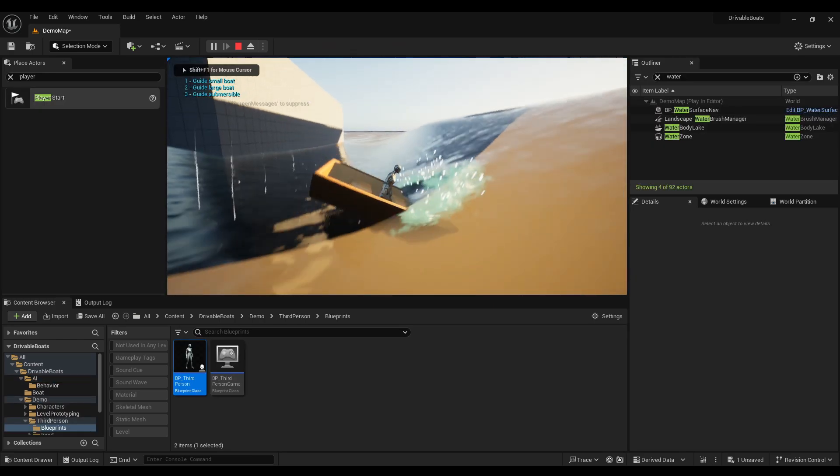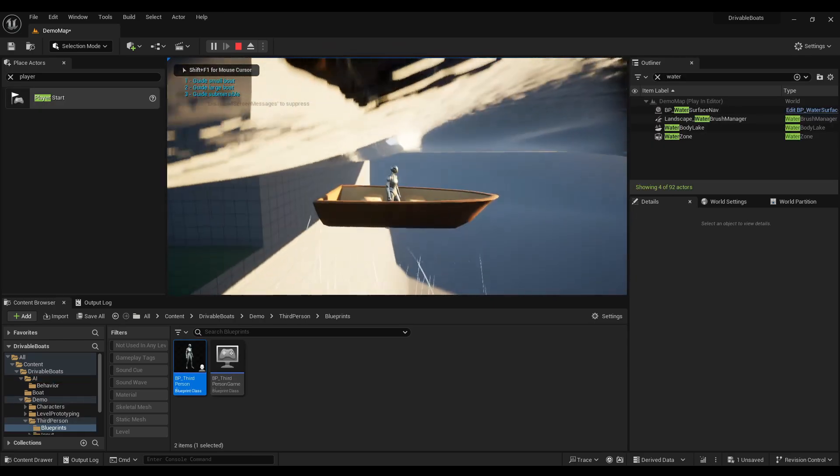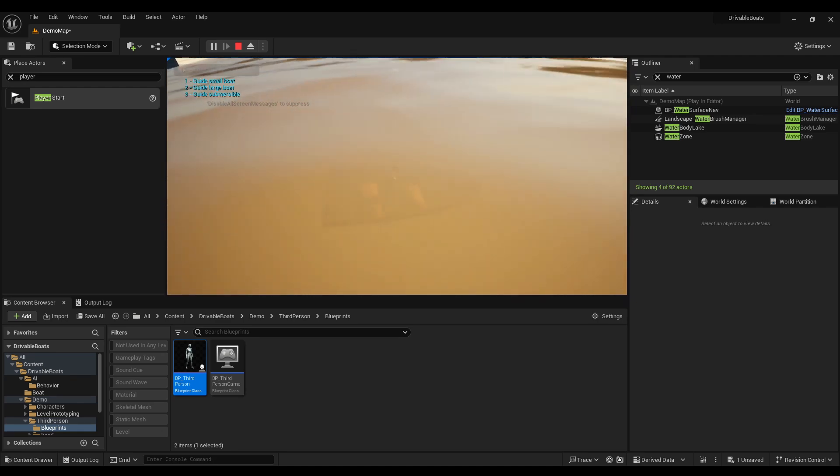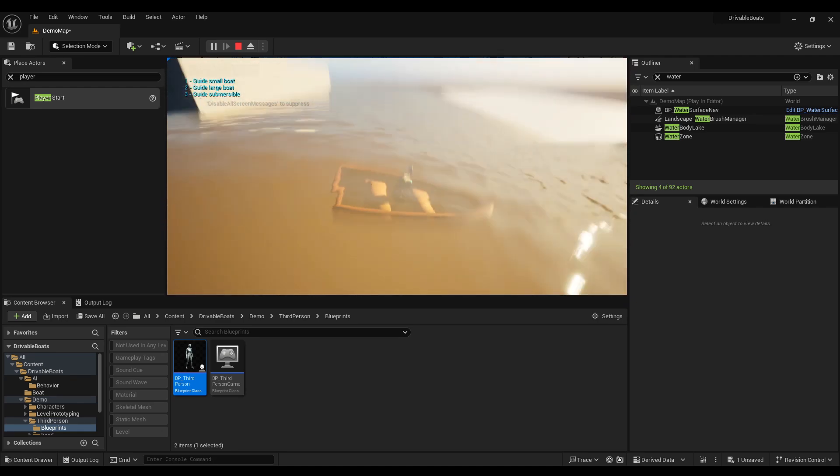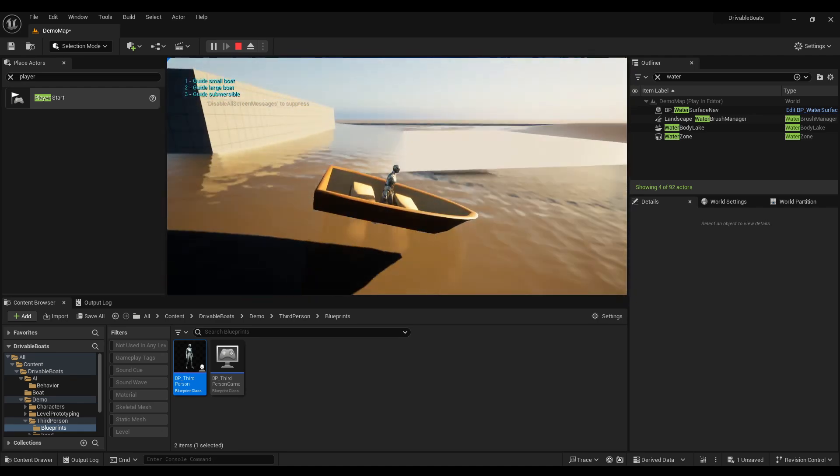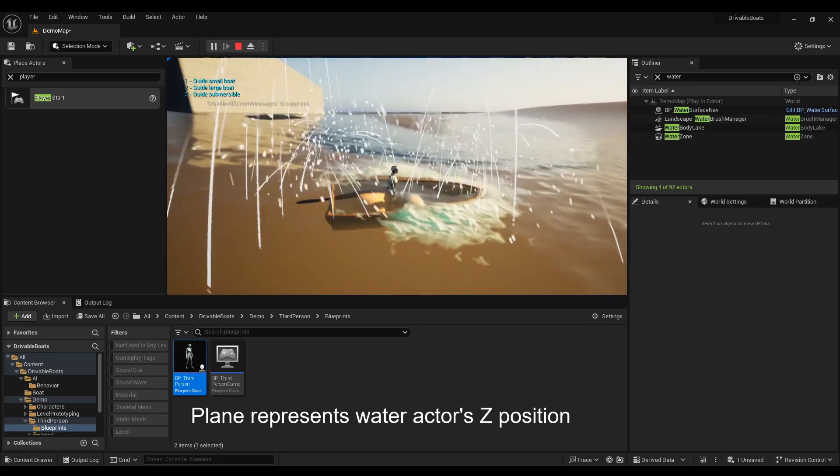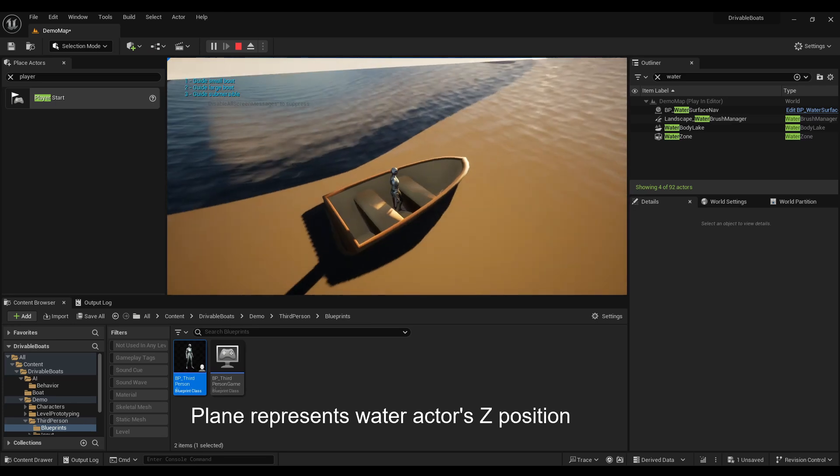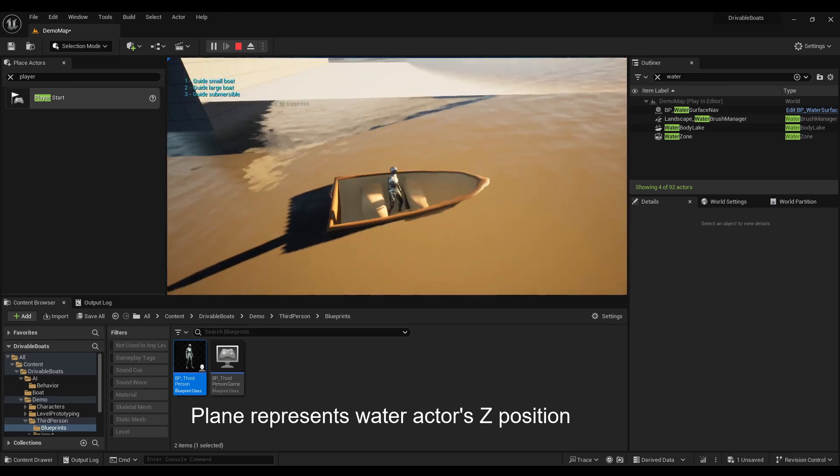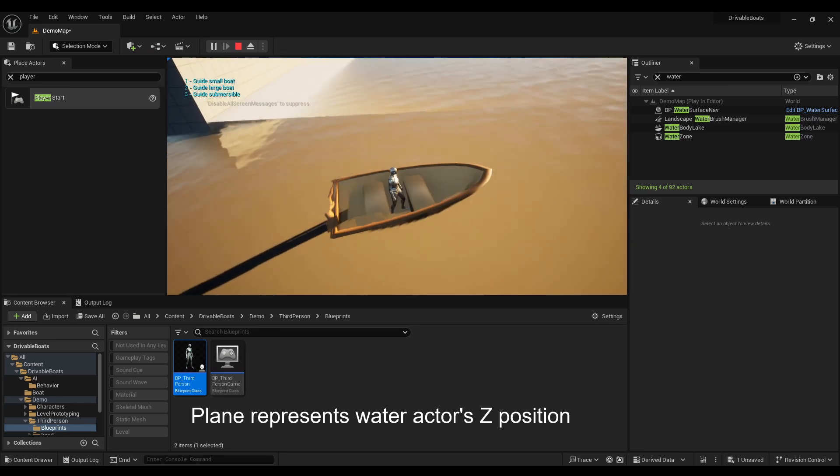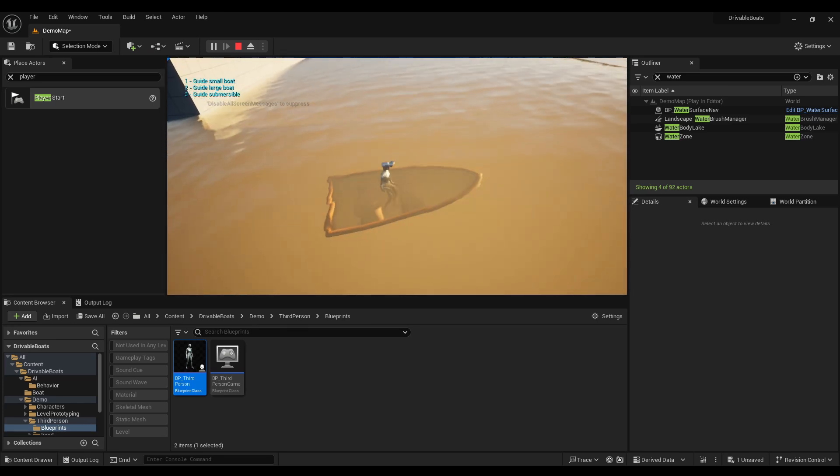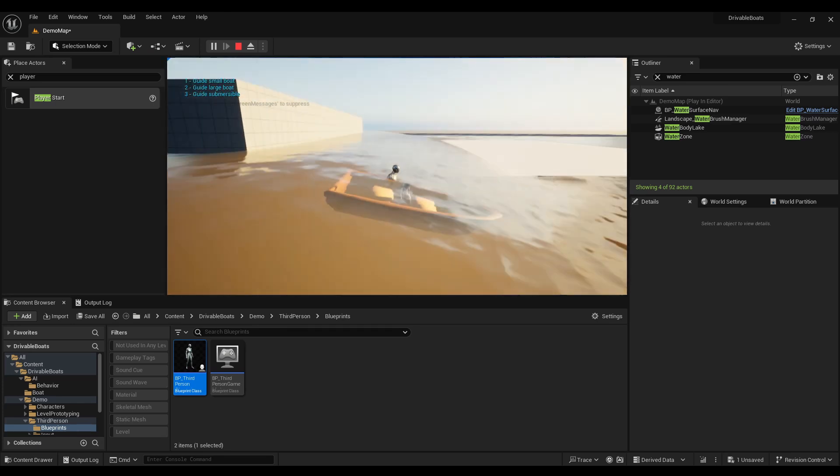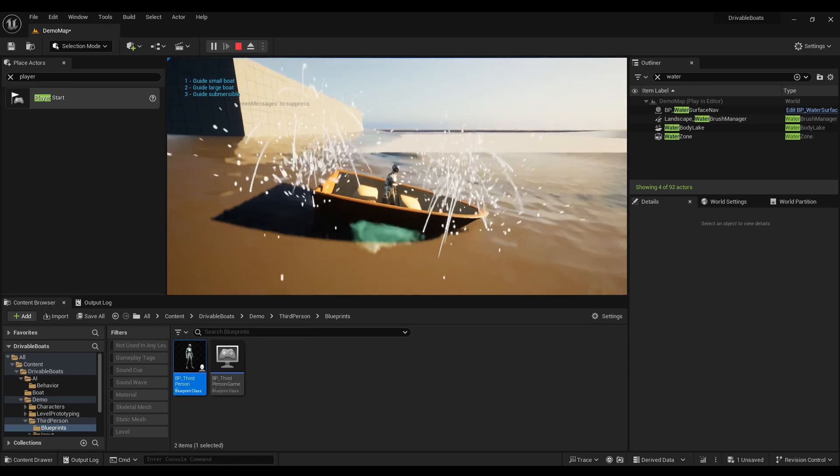The problem is, the Unreal Engine buoyancy has to be overlapping the water actor to work, and if the waves are taller than the water plane Z location, you can climb above the water plane in a wave and bypass the end overlap event.